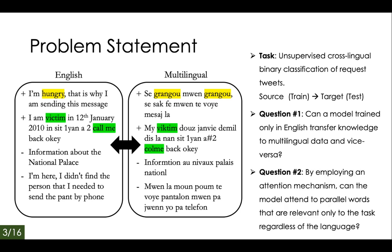Second, by using an attention mechanism, can the model attend to parallel words that are relevant only to the task, regardless of the language? For example, attending to the word 'hungry' in English and 'grangu' in Haitian Creole, which is a dialect of French spoken in Haiti.